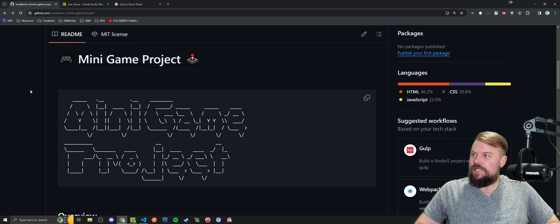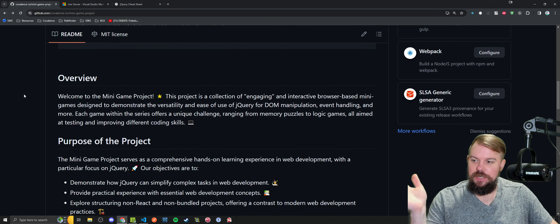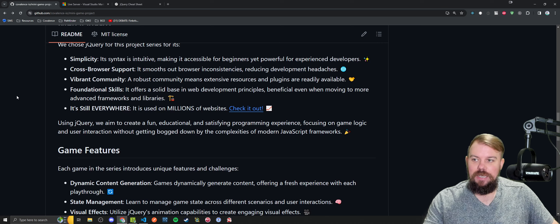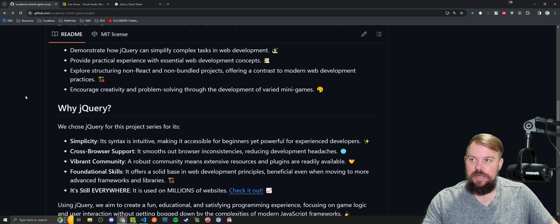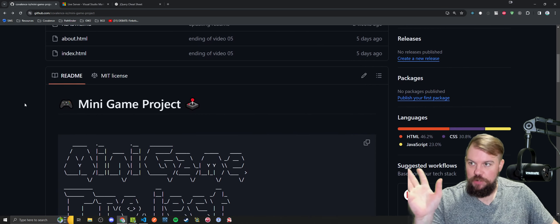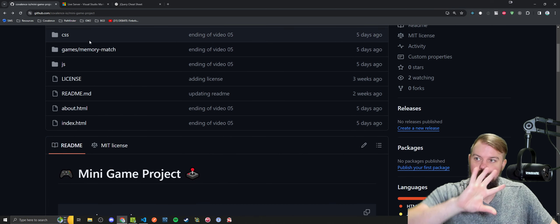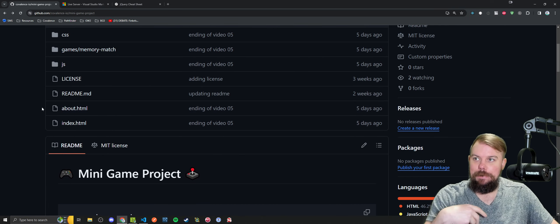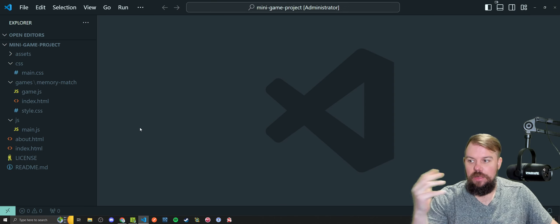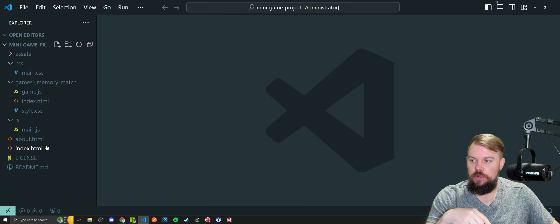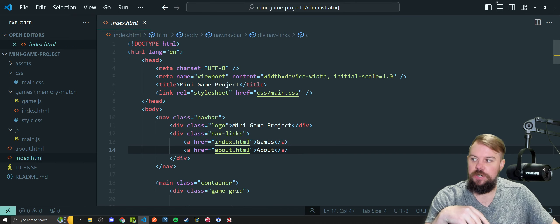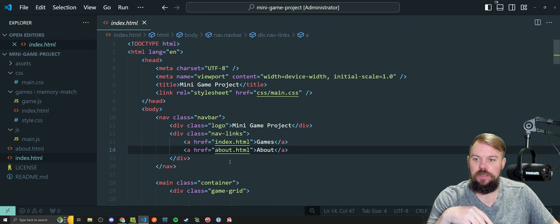Alright, instead of wasting a whole bunch of time on my intro, let's just get going because we've got a lot to do this video. We had left off pretty much finishing the memory game and building out our shell of our website around this. I don't have it currently running in the browser because I ran into a little issue in the last video with how these links work, and I wanted to do a bit more research to make sure I can explain them correctly.